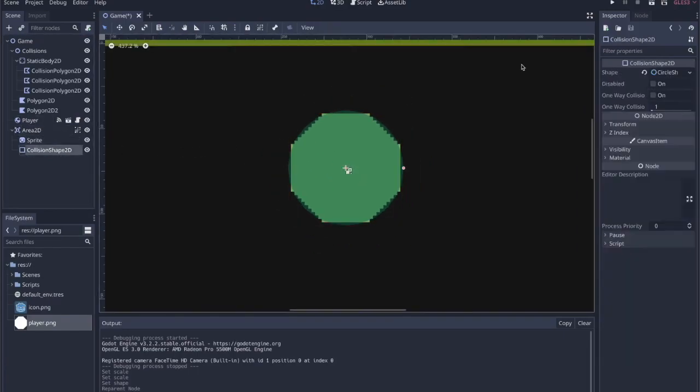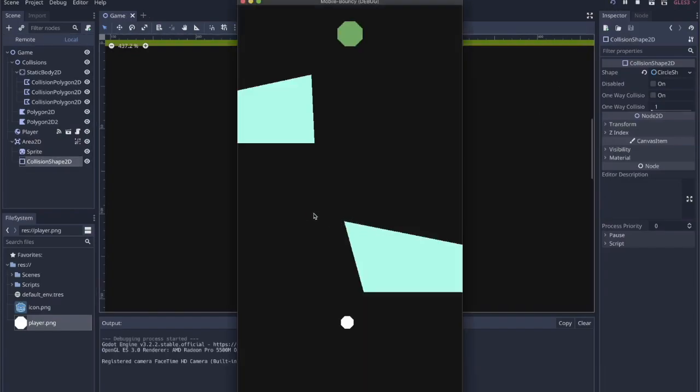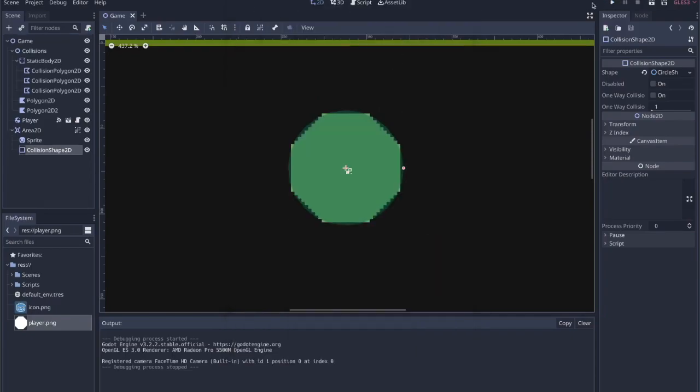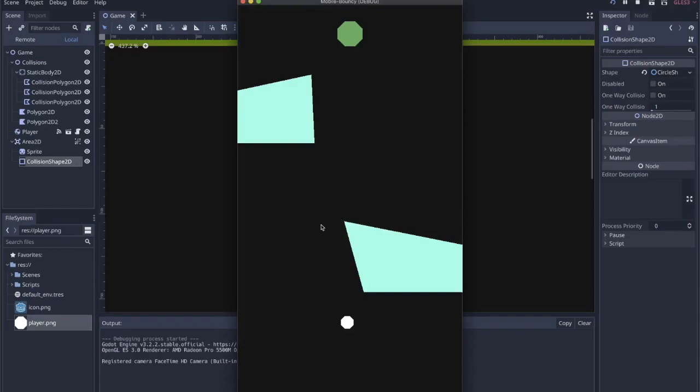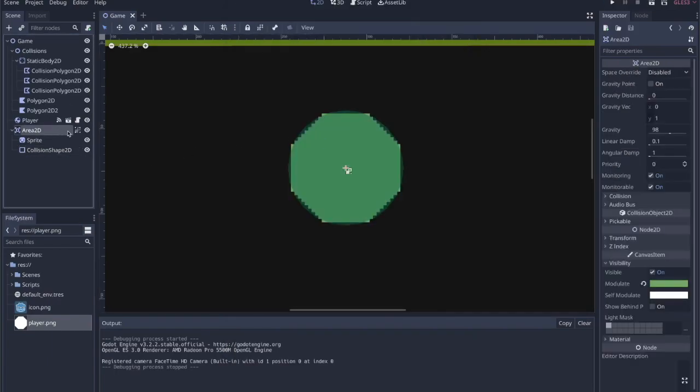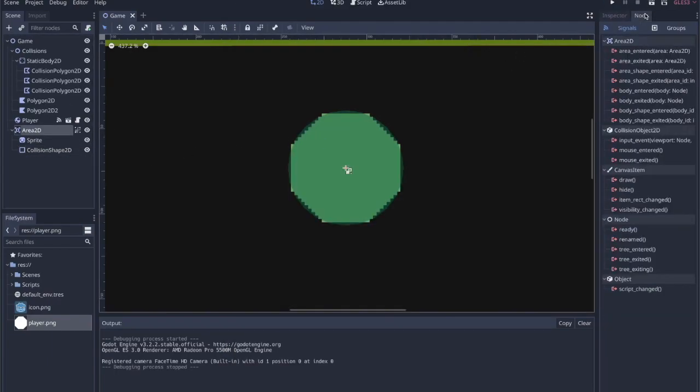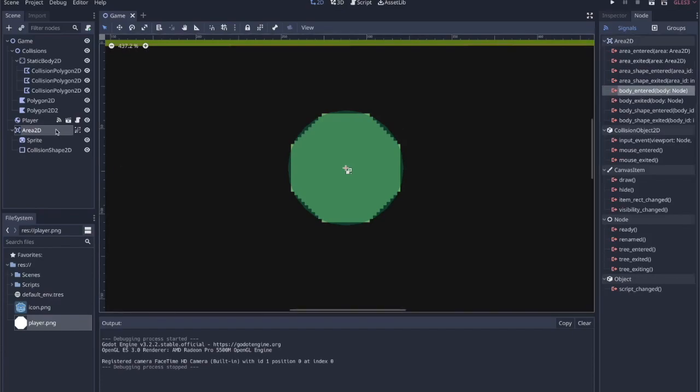Now what I'm interested in seeing is whether or not the player will actually bounce off of the, off of this before we add any logic to it. No, I think we should be okay. So we want to detect when that area comes in, or with the area we want to detect when a body enters it, and that body is the player.